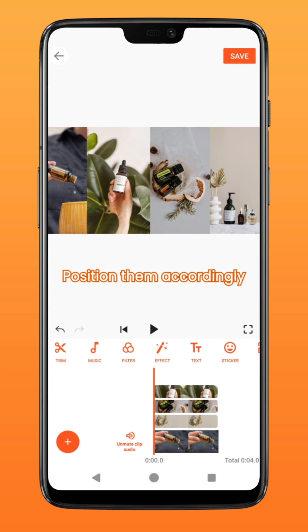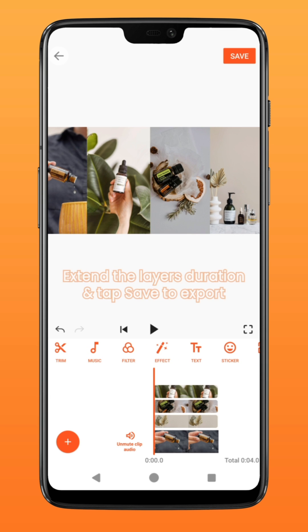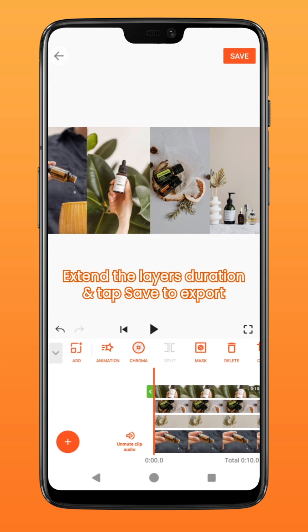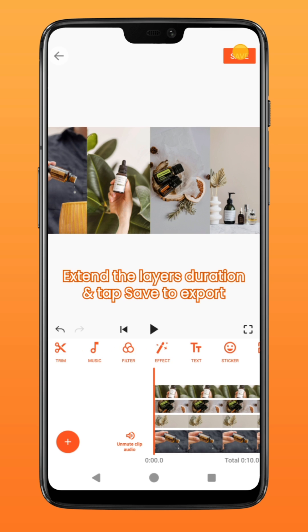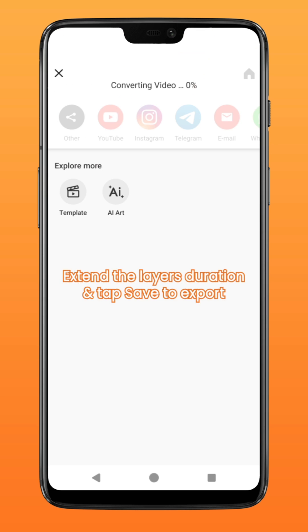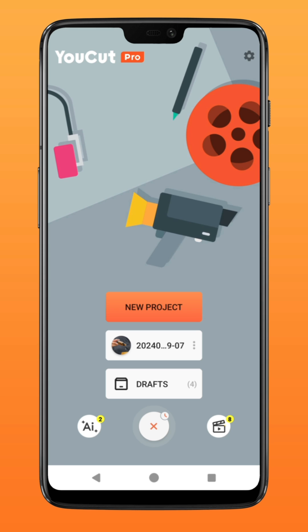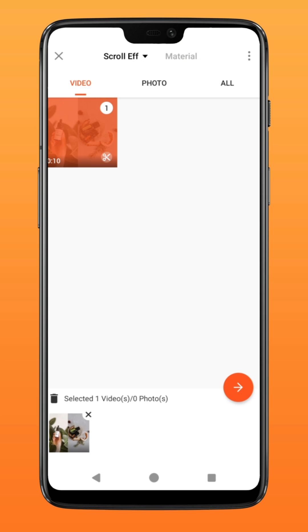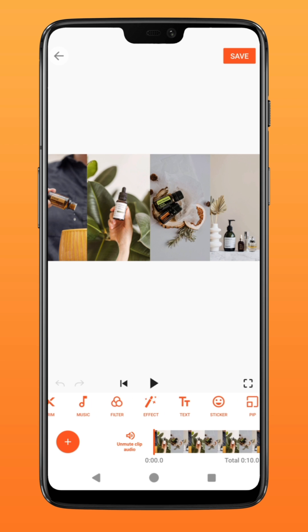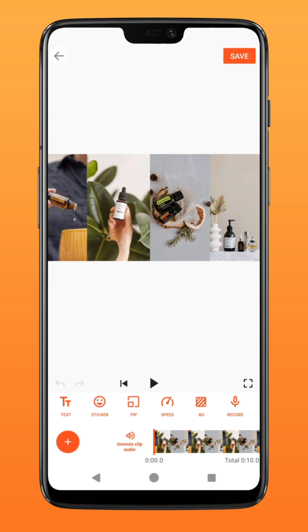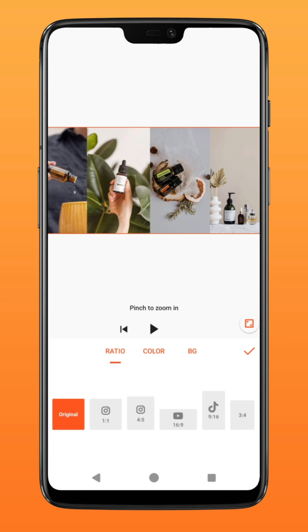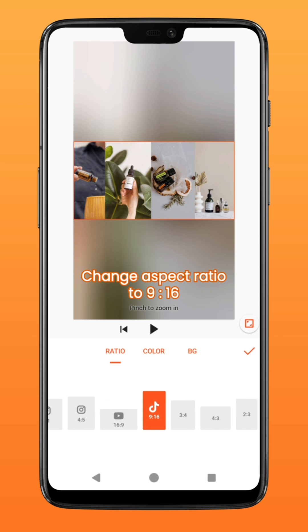Go over to PiP and import your other images. Position them accordingly to something like this. Now extend the layers and tap on save to export.